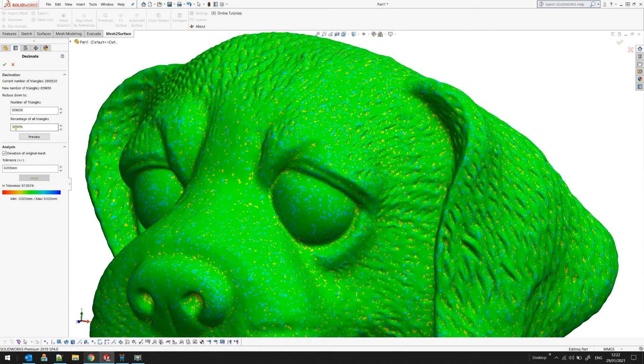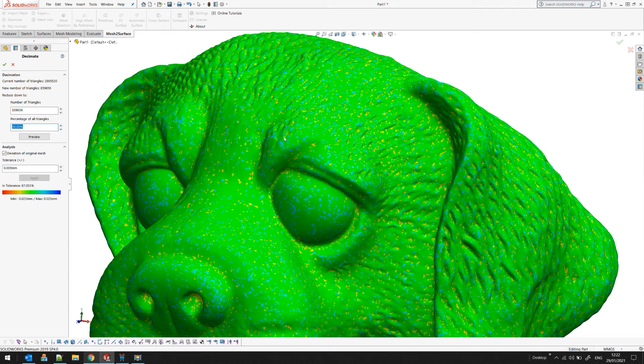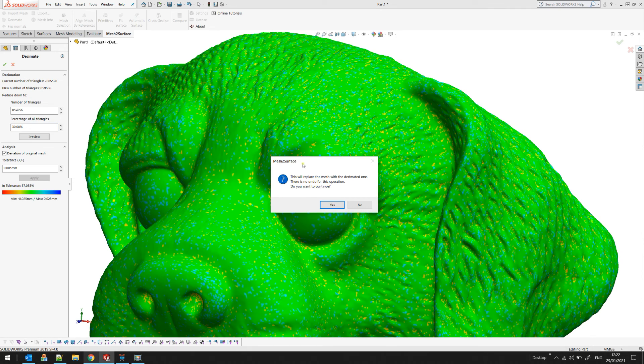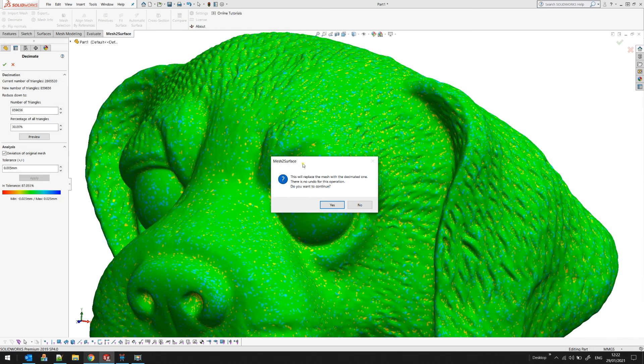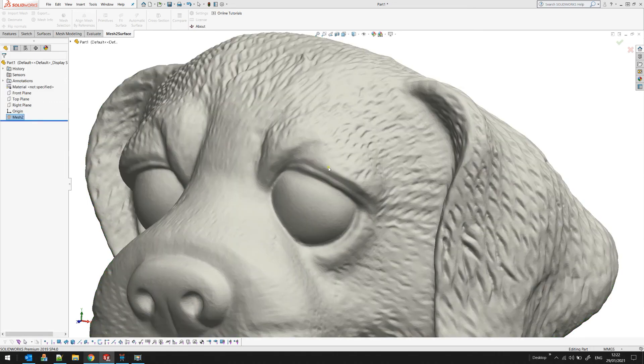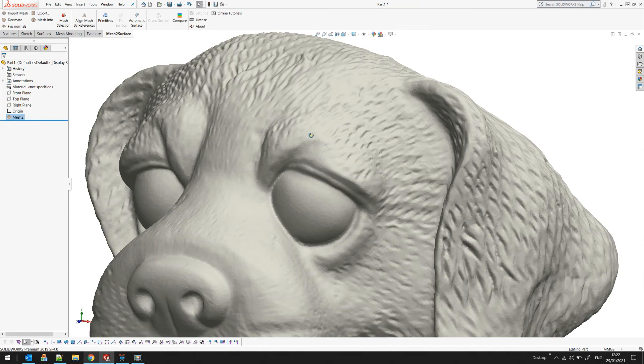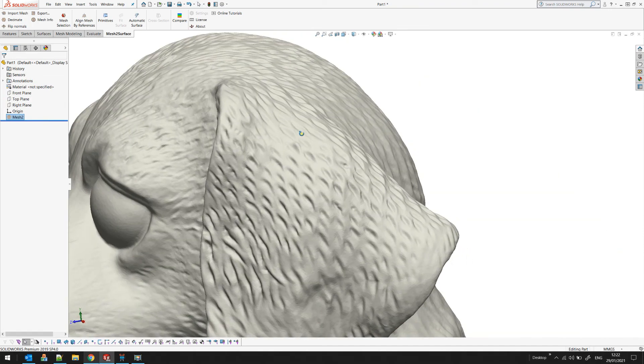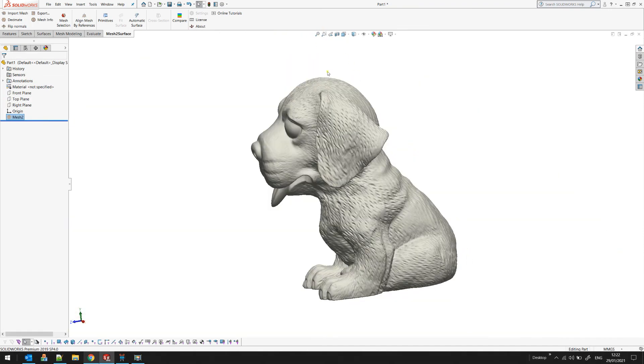You can go and reduce the number of triangles, for example to 20 percent of original size, and get your results. When you're happy, you just press the OK button. In this case the software will prompt the user that the original mesh will be replaced with the decimated one. This means that the original mesh will no longer exist. There is no undo for this operation, so make sure that this is what you want. If you're happy with this you can just press yes.